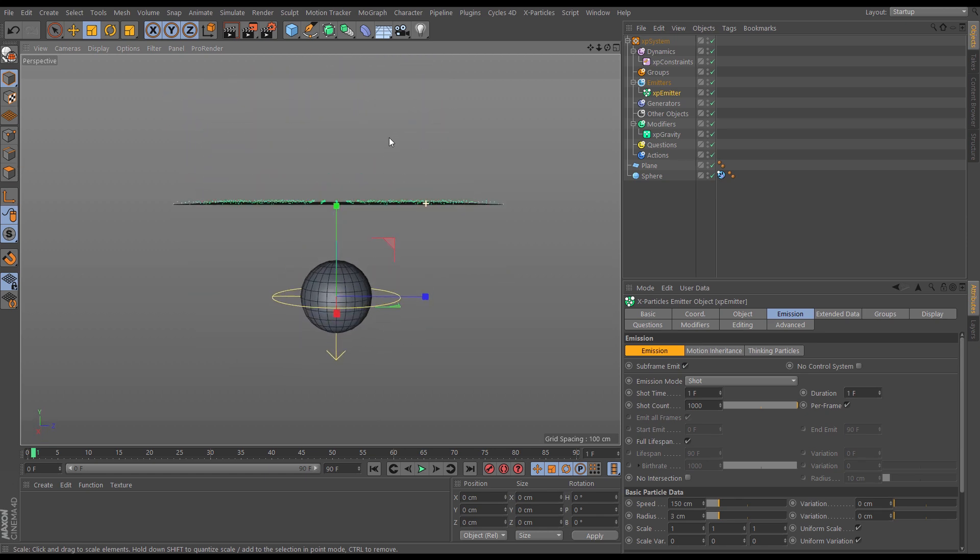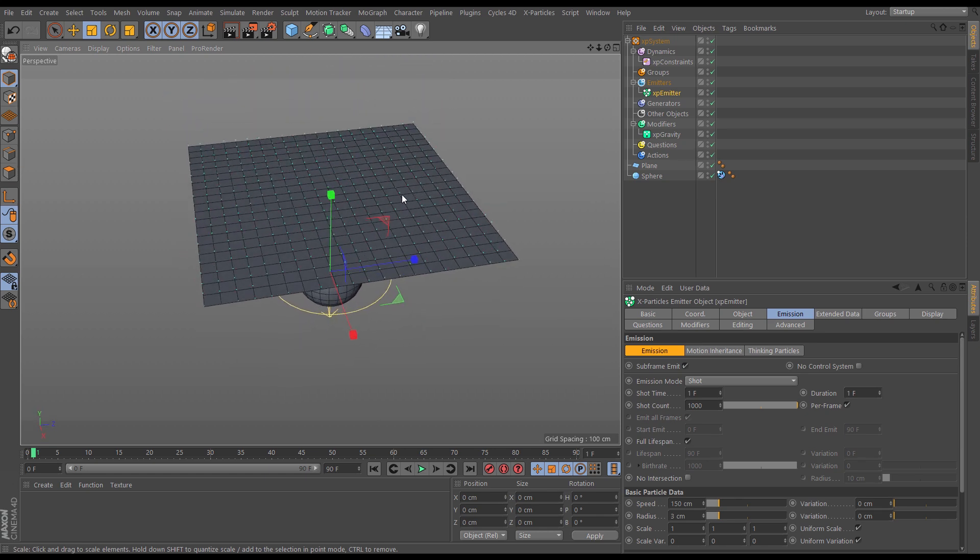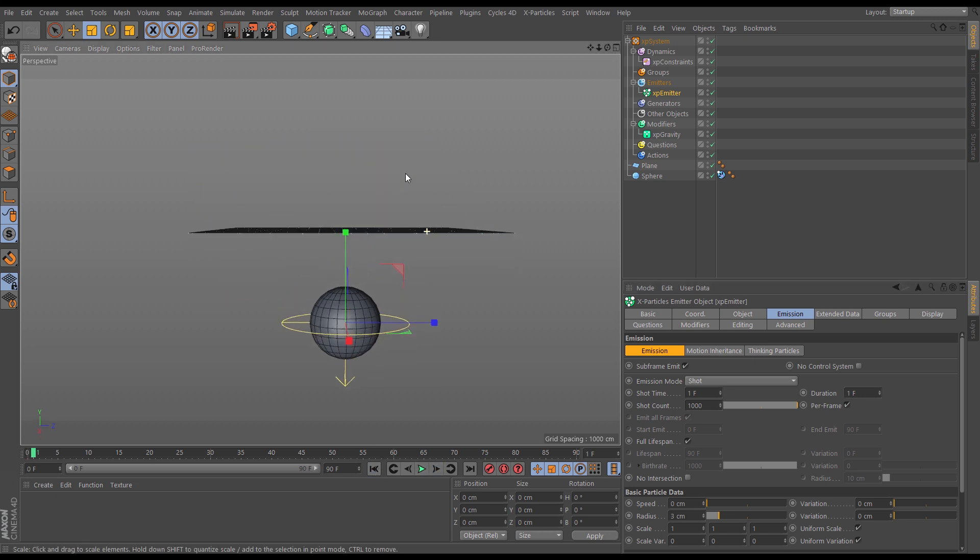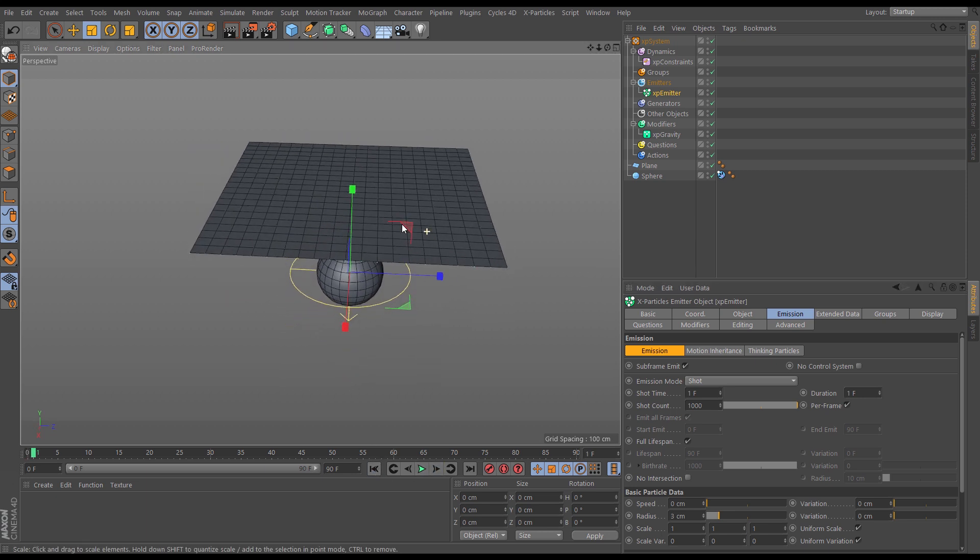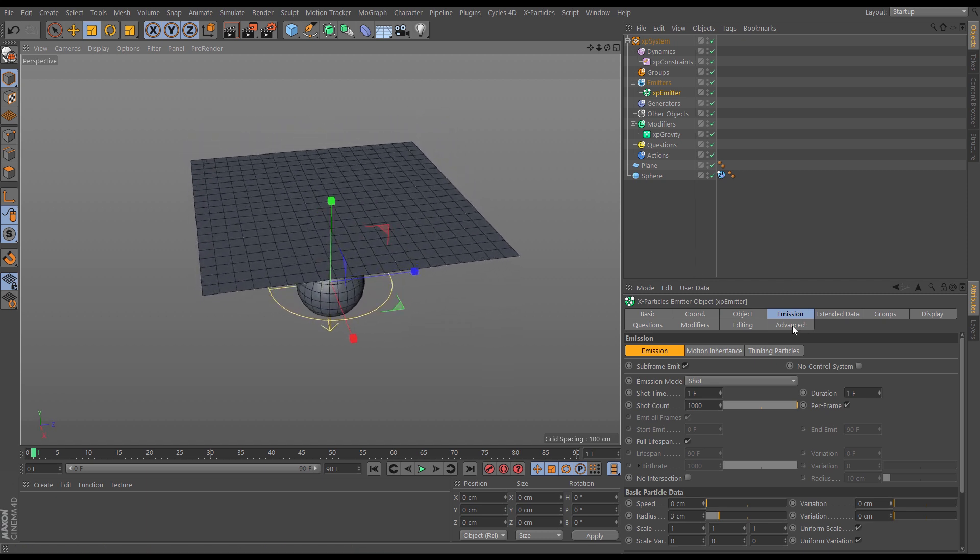If we just go forward one frame now, we've got our particles on our vertices. They're slightly raised up because we have subframe emit on and the particles have some initial speed. So let's just take that speed off,